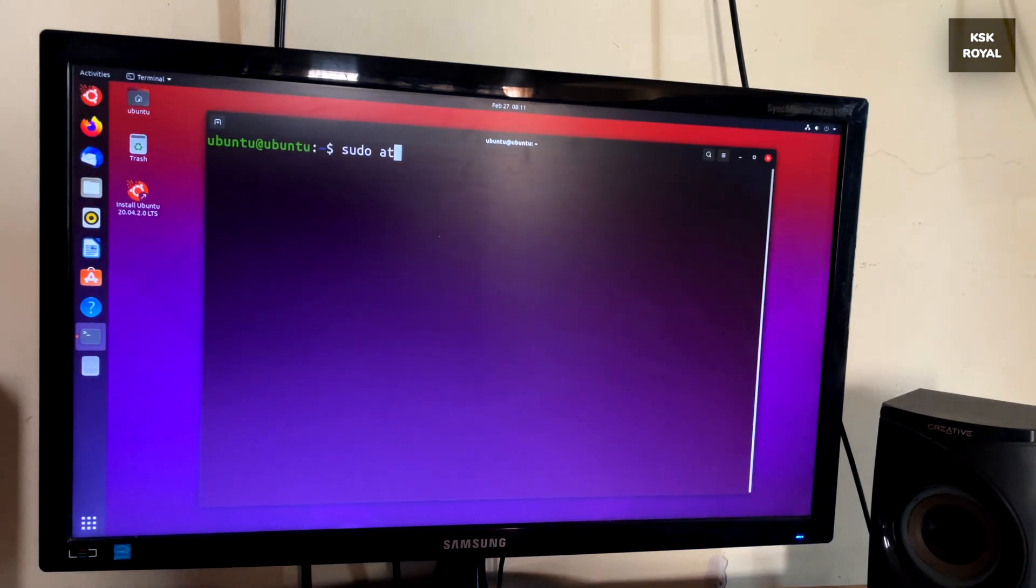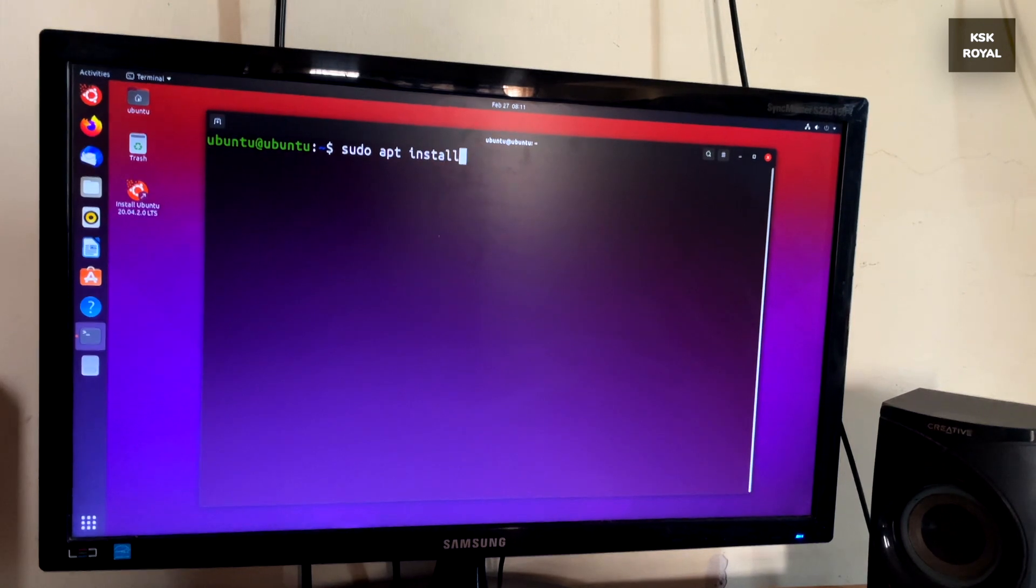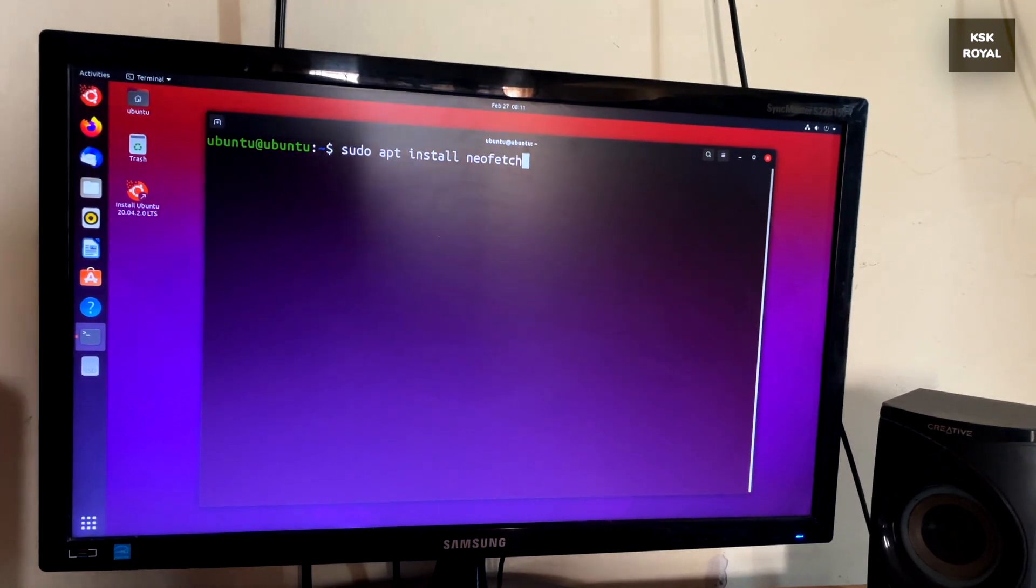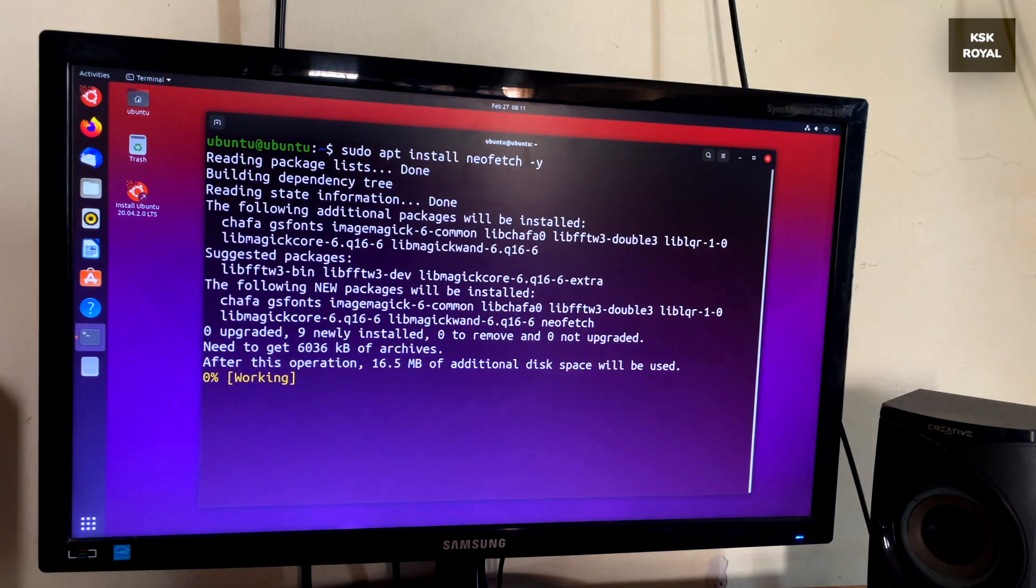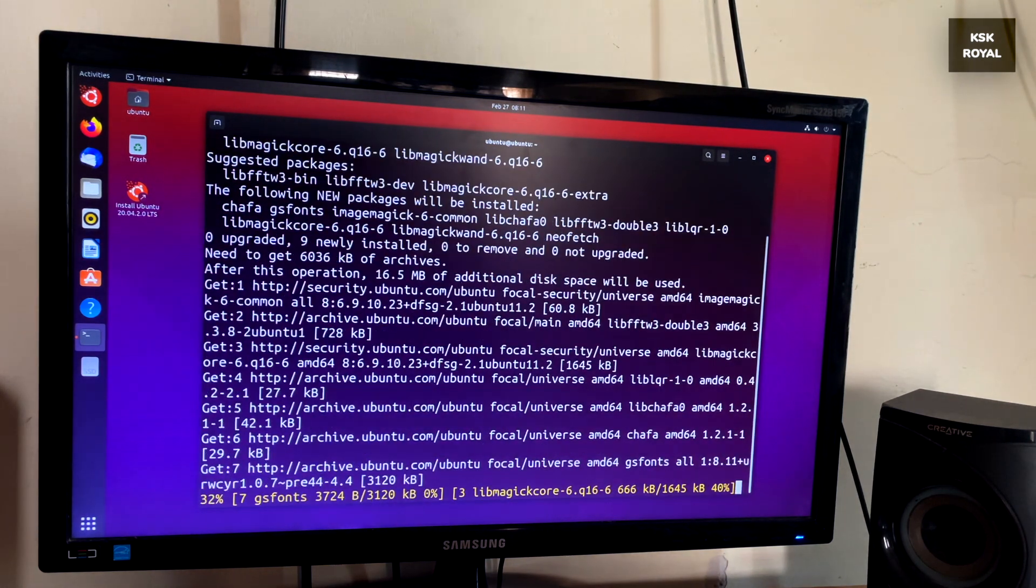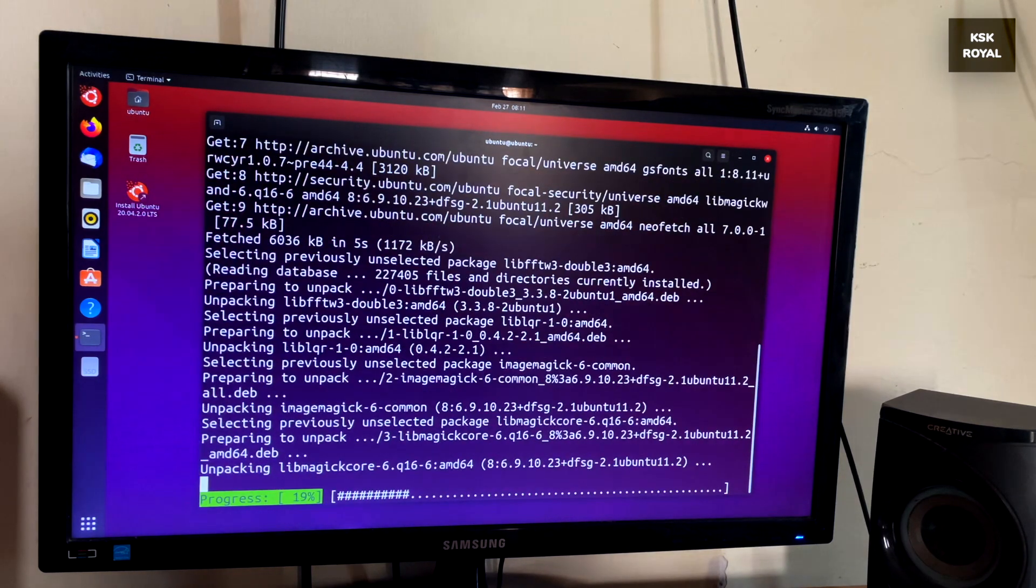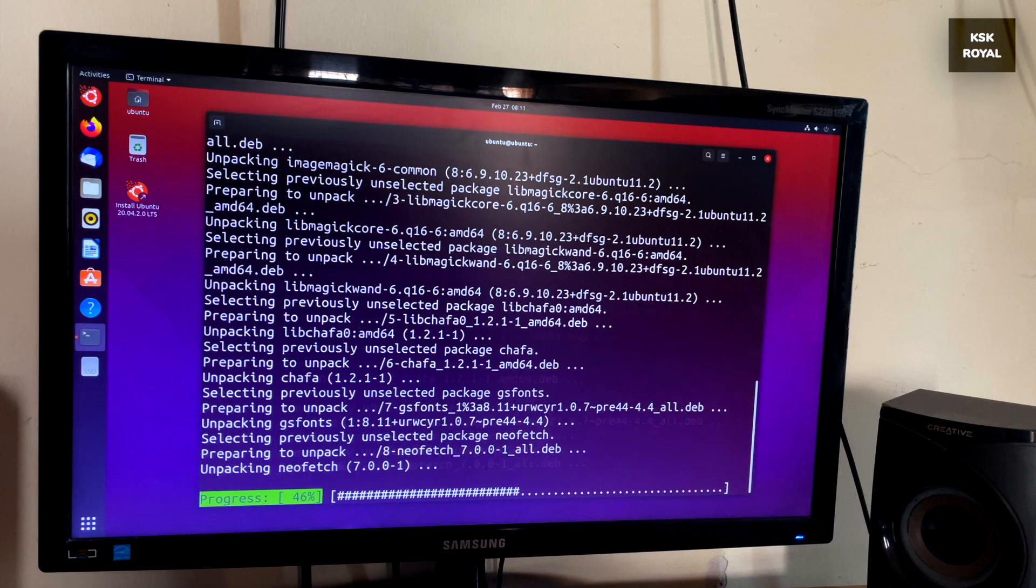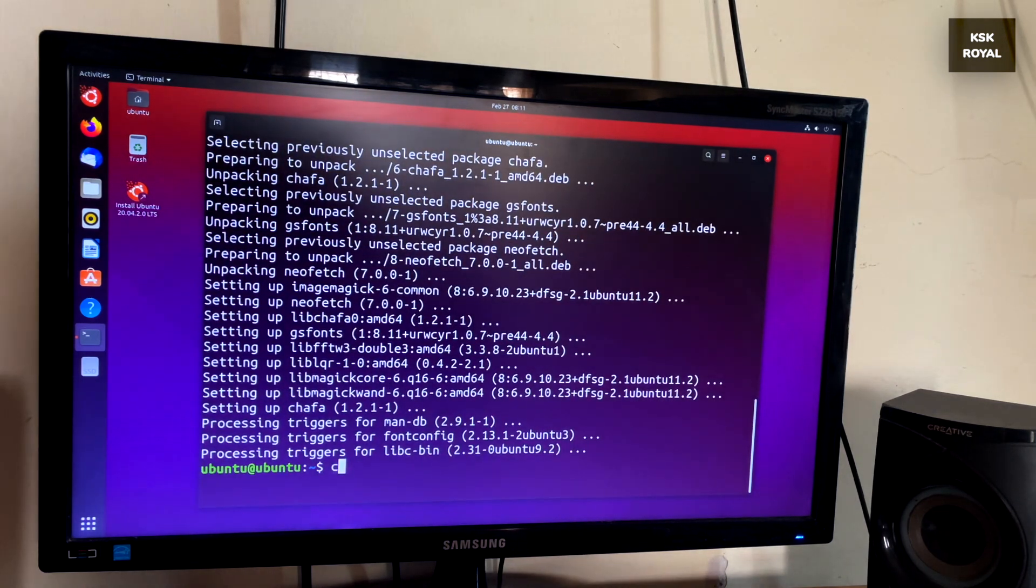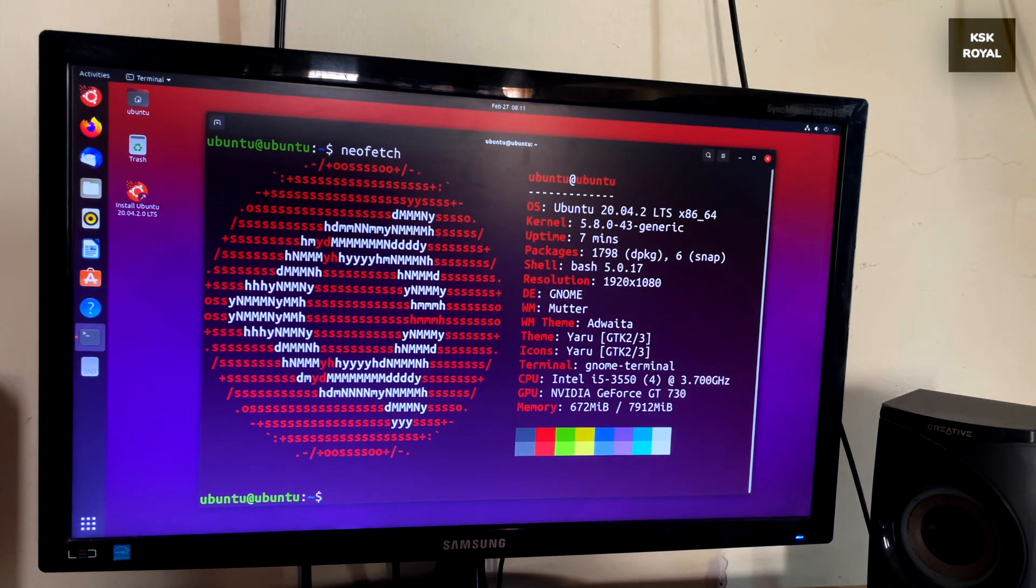After finishing that, let's try to install the NeoFetch command by typing this command. Now as you can see NeoFetch is working properly.